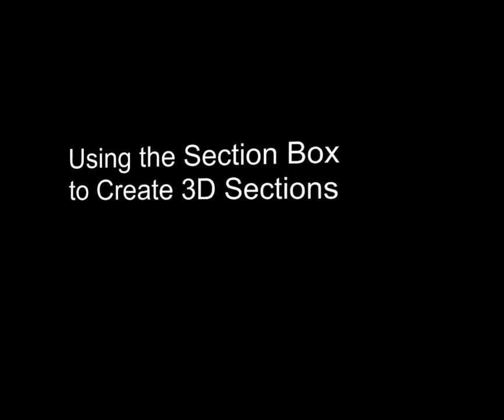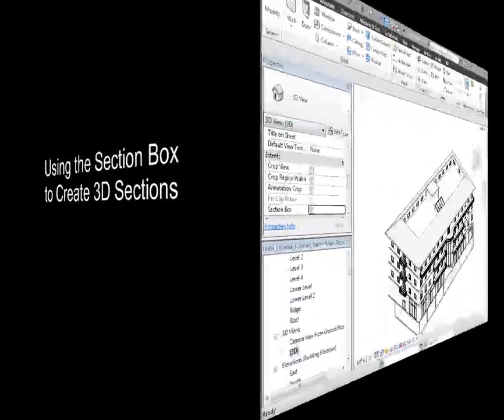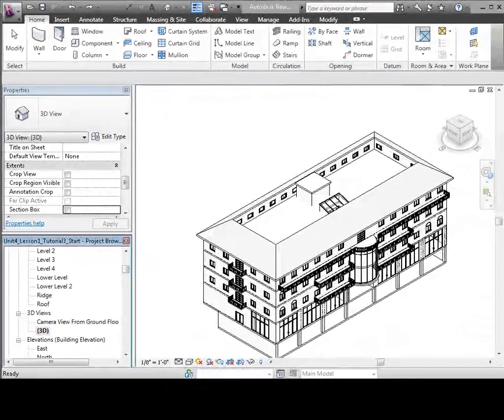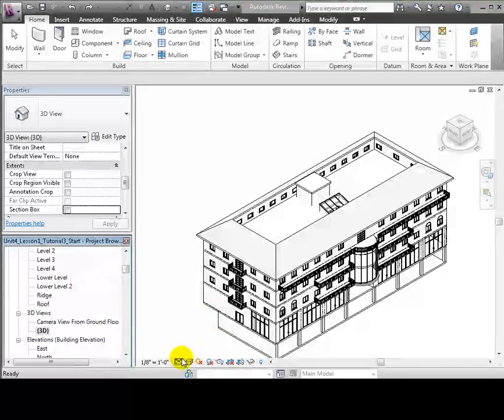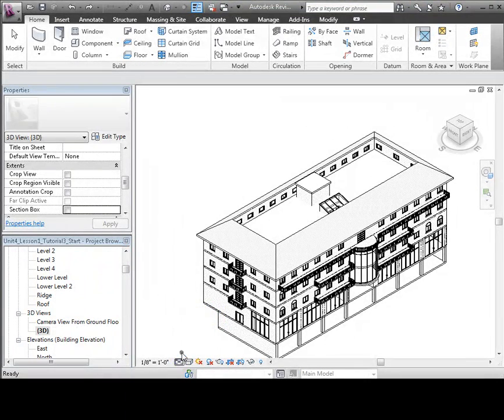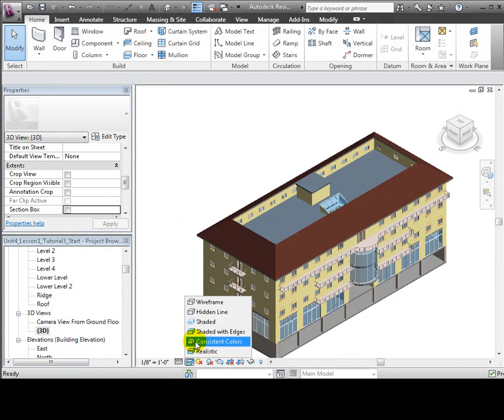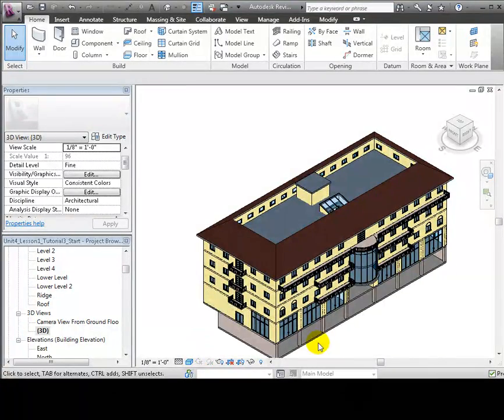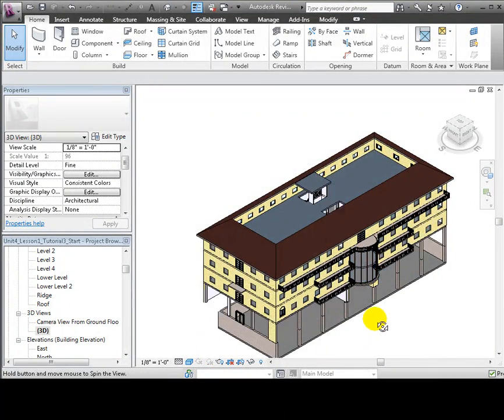We can also cut sections in 3D views using a special tool called the section box. Let's begin by adjusting our 3D view, changing the level of detail to fine and changing the visual style to shaded with edges view.